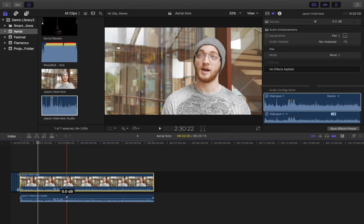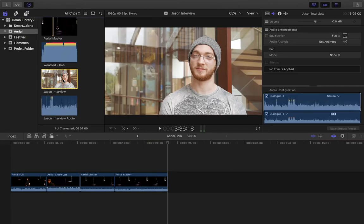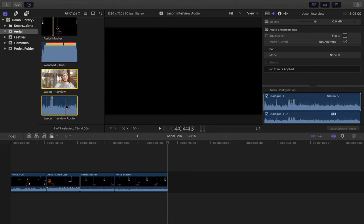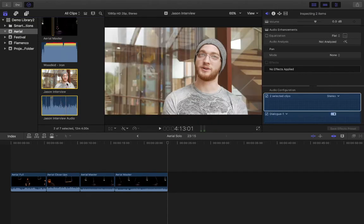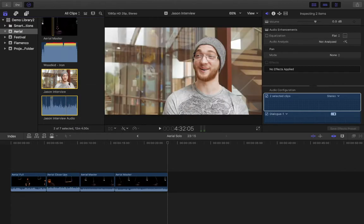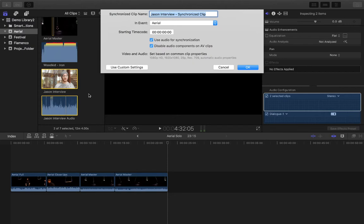I'm not going to do that because I want it to function more practically. I'm going to sync them properly. I'll select the two portions — select one, hold Command and select the other — then right-click or Control-select to get the drop-down menu. From here we select 'Synchronized Clips', or use the keyboard shortcut Option, Command and G.